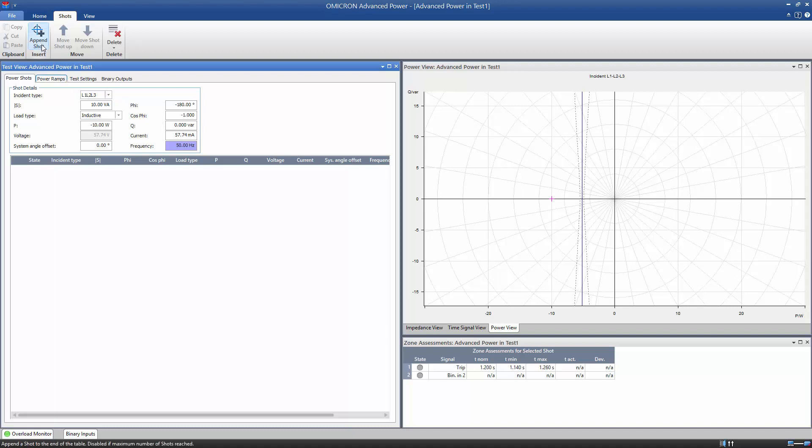Click Append Shot to add the shot to the table. The shot is also displayed in the PQ plane.